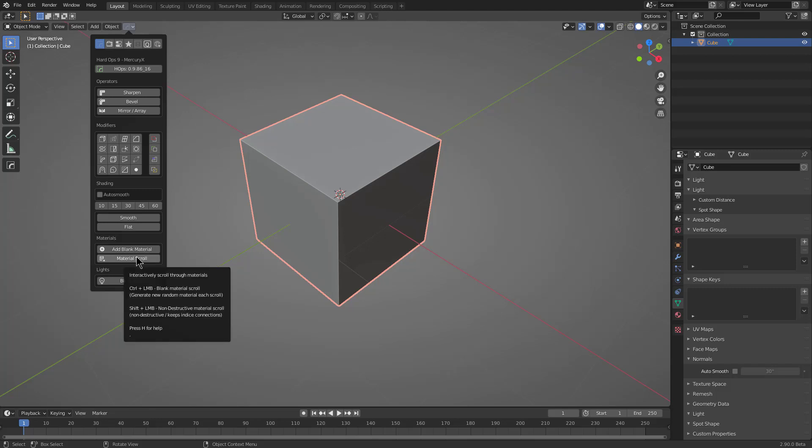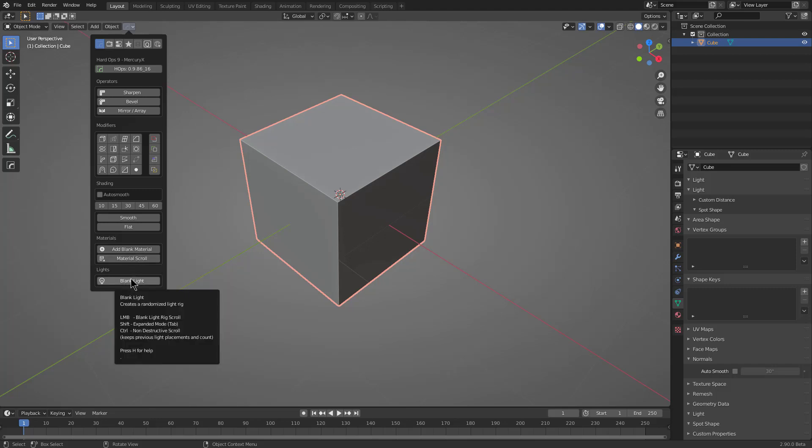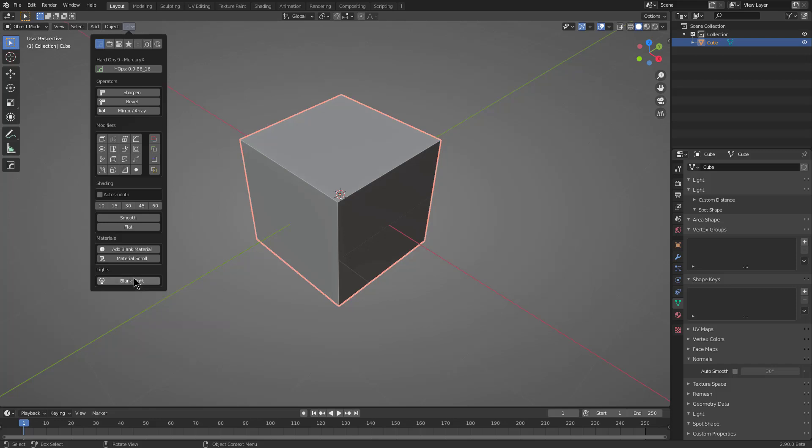Material scroll is basically a more interactive version of that. And then we have Blink Light, which is a new addition that allows you to basically scroll through randomly generated light rigs, where we slowly have been tinkering on the systems employed with it to make it generate better and better random lights.